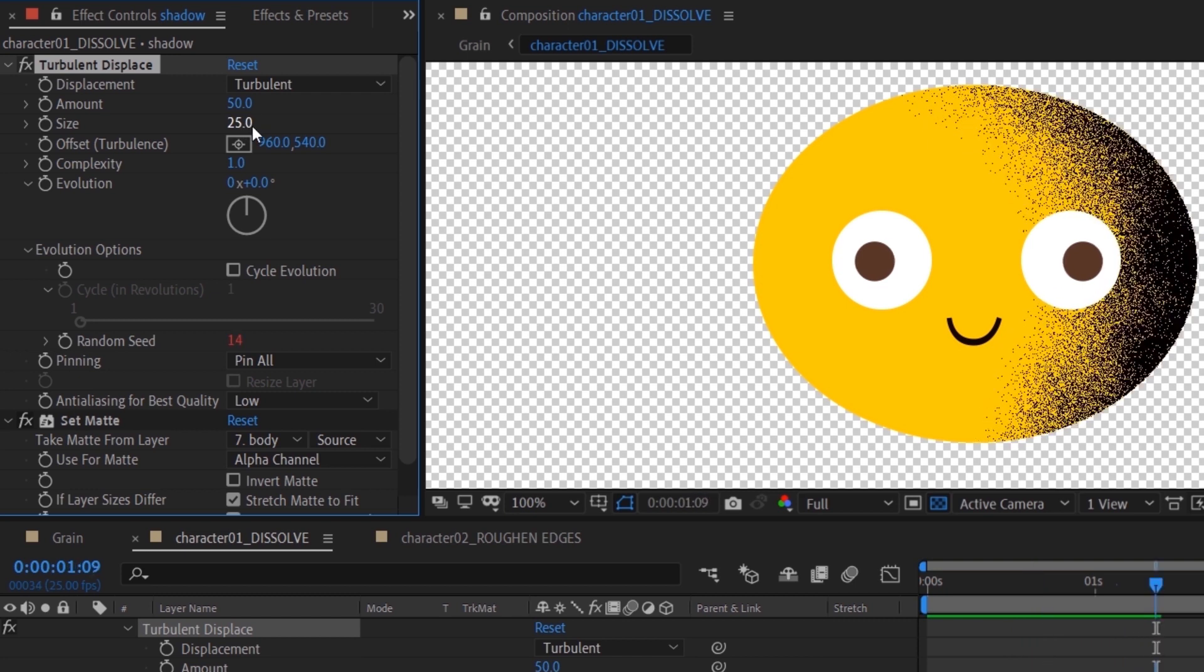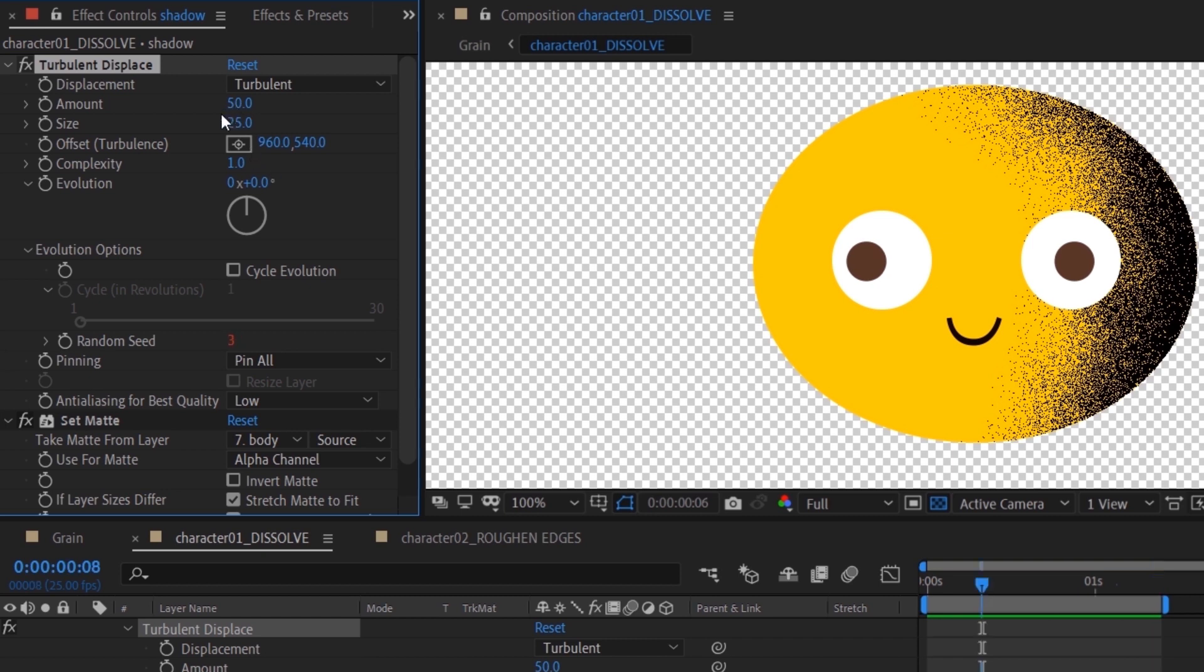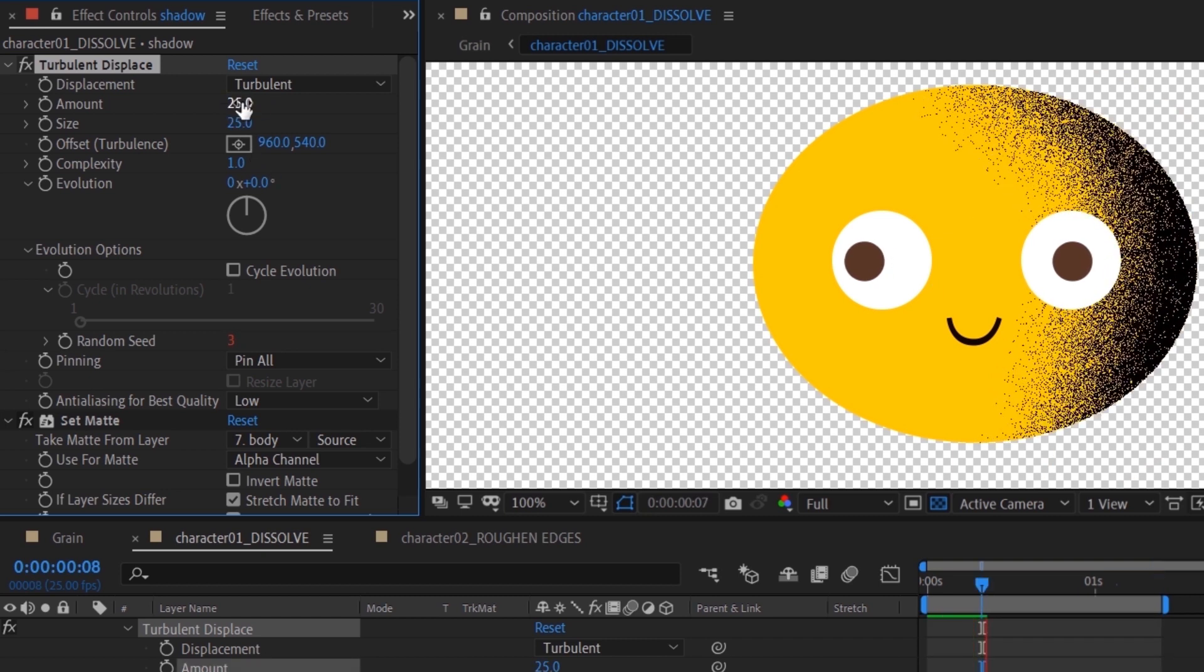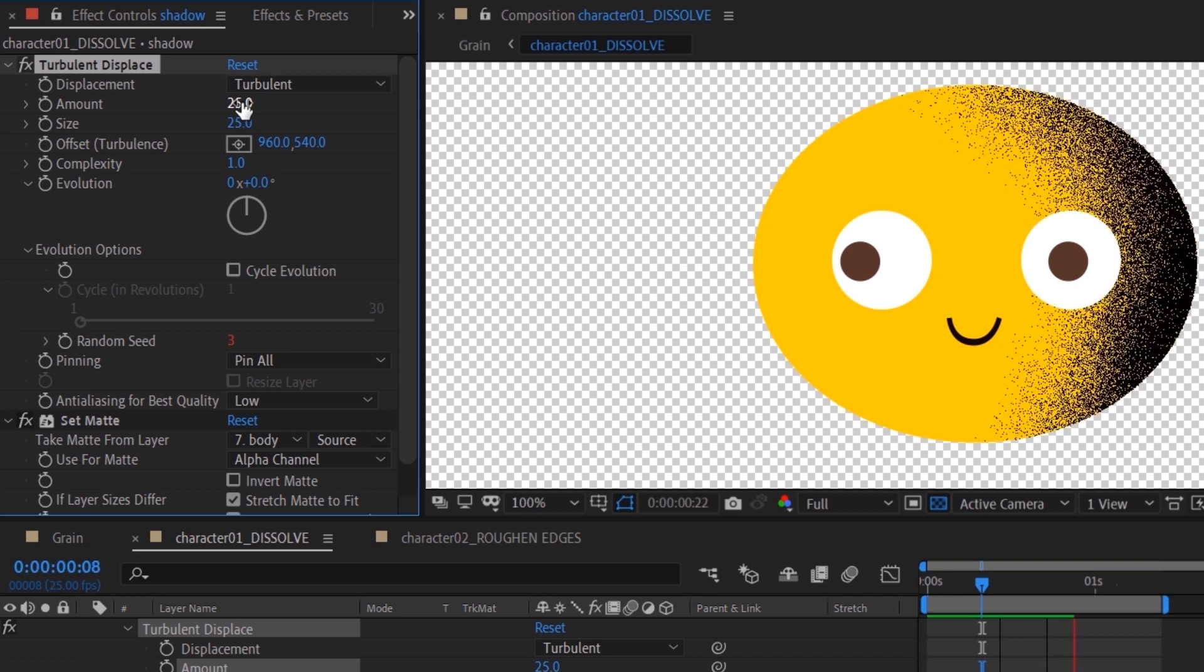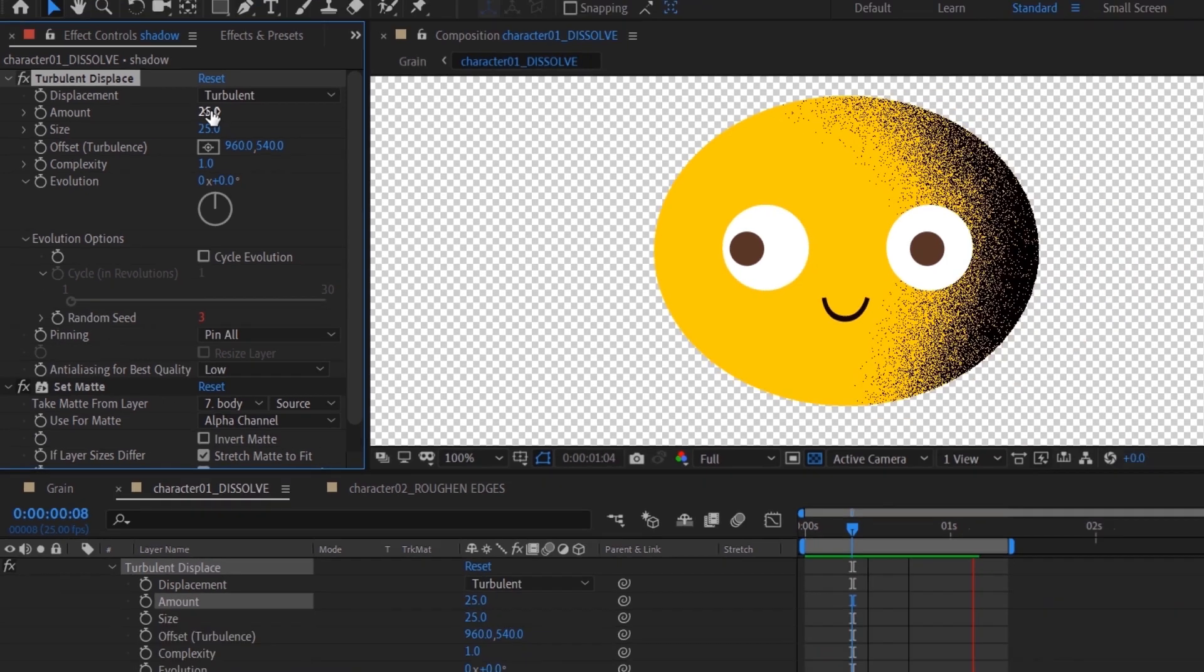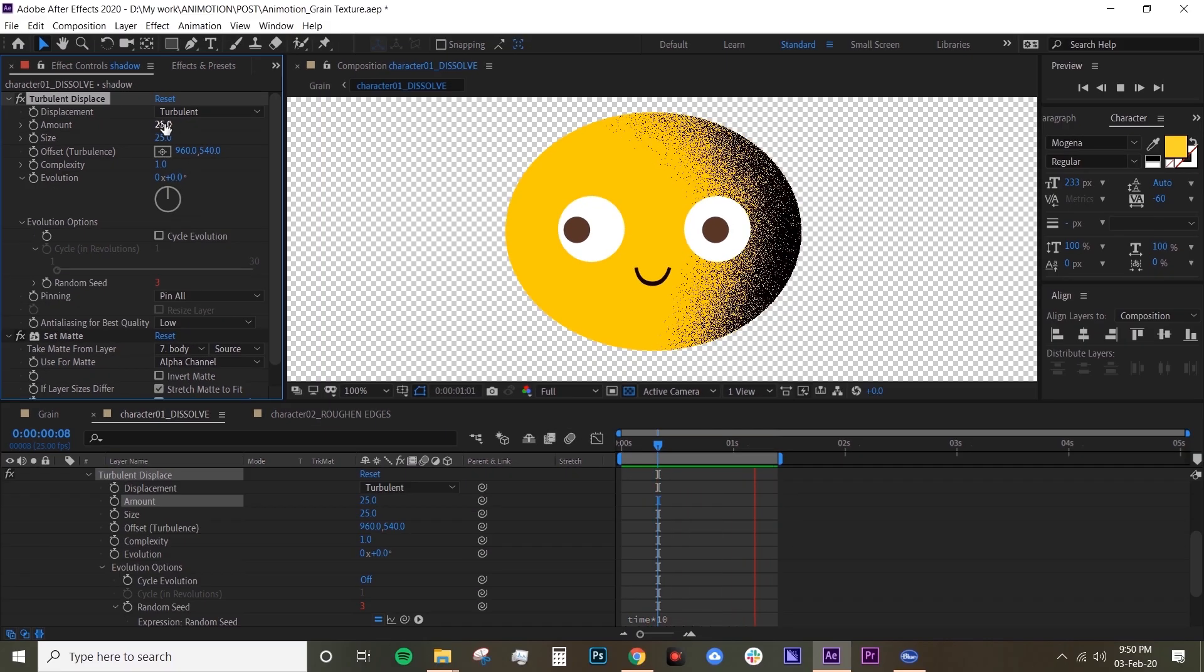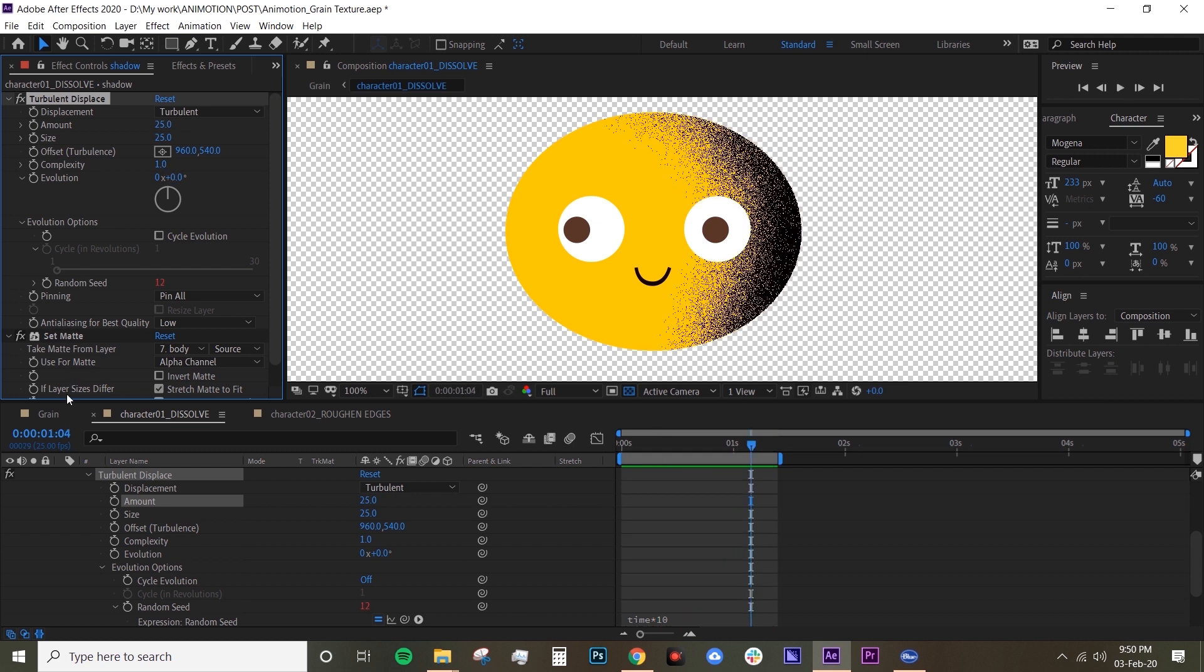But I just feel like the amount is still a bit too much, so maybe I'll turn down the amount to 25 as well. And that feels much better. Yeah, so that's how you create grain texture using the dissolve. It's pretty easy.